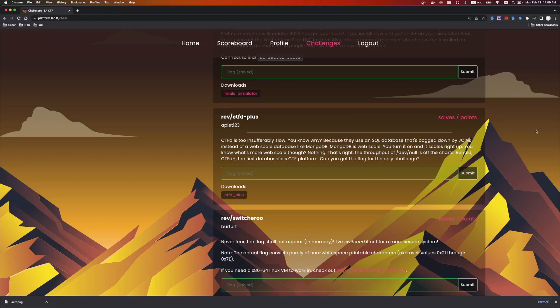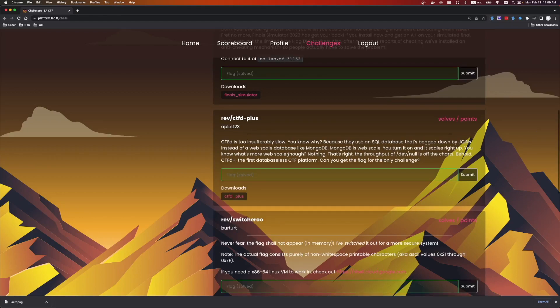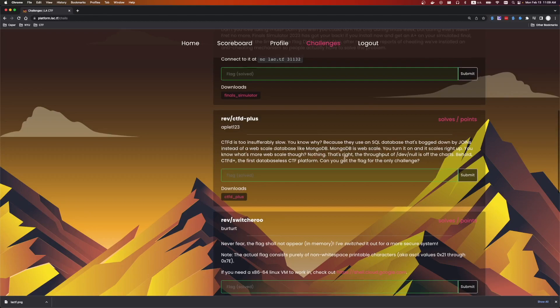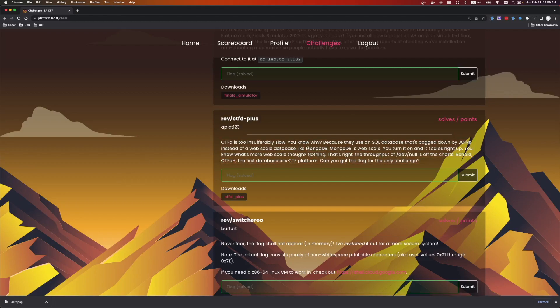You turn it on and it scales right up. You know what's more web scale though? Nothing. That's right. The throughput of dev null is off the charts. Behold, CTFD+, the first database-less CTF platform. Can you get the flag for the only challenge? I was excited for this challenge. I used to work at Mongo. Obviously, the MongoDB is web scale meme is all over the place. So yeah, let's jump in.